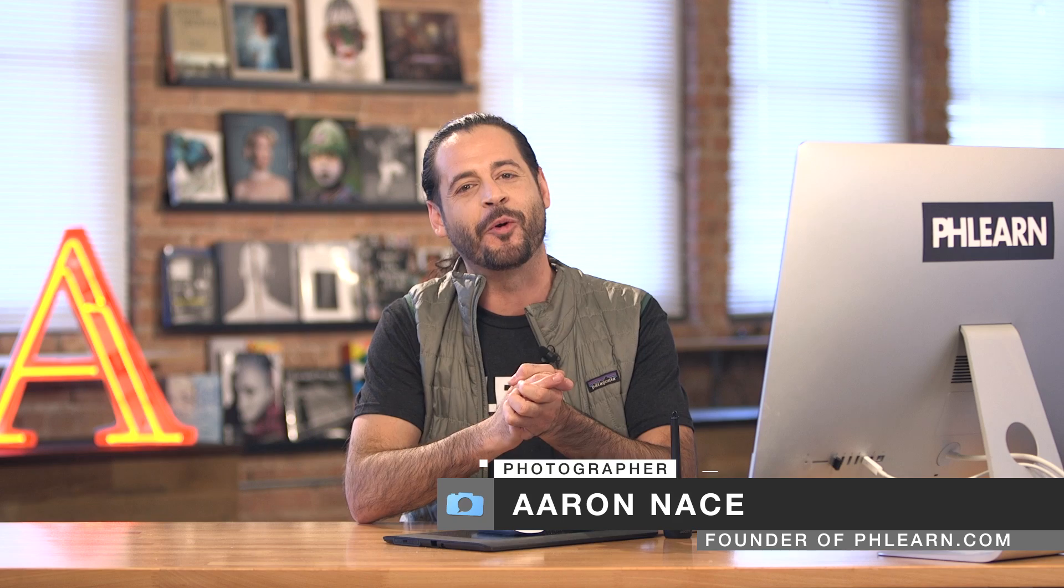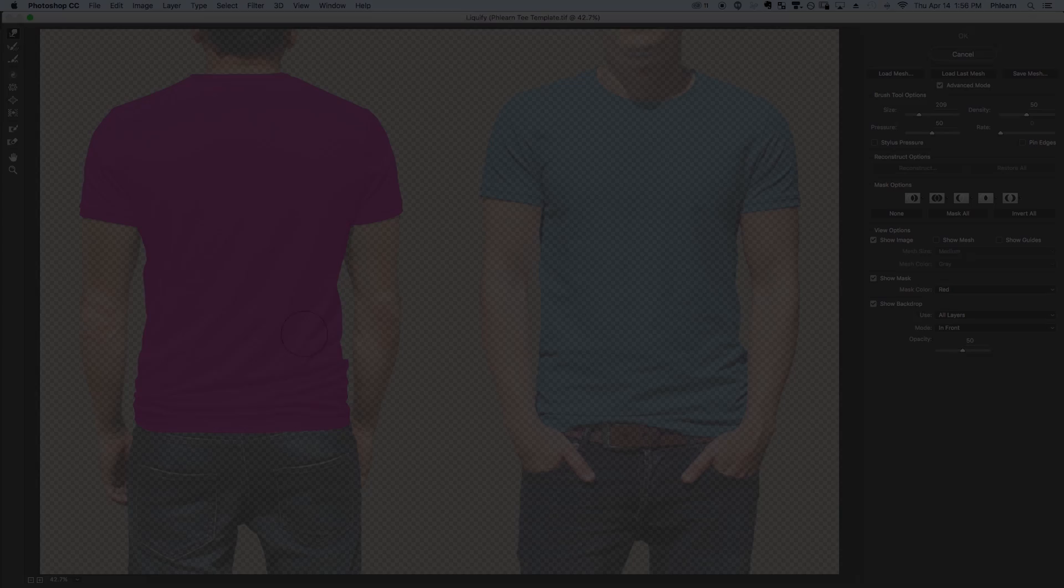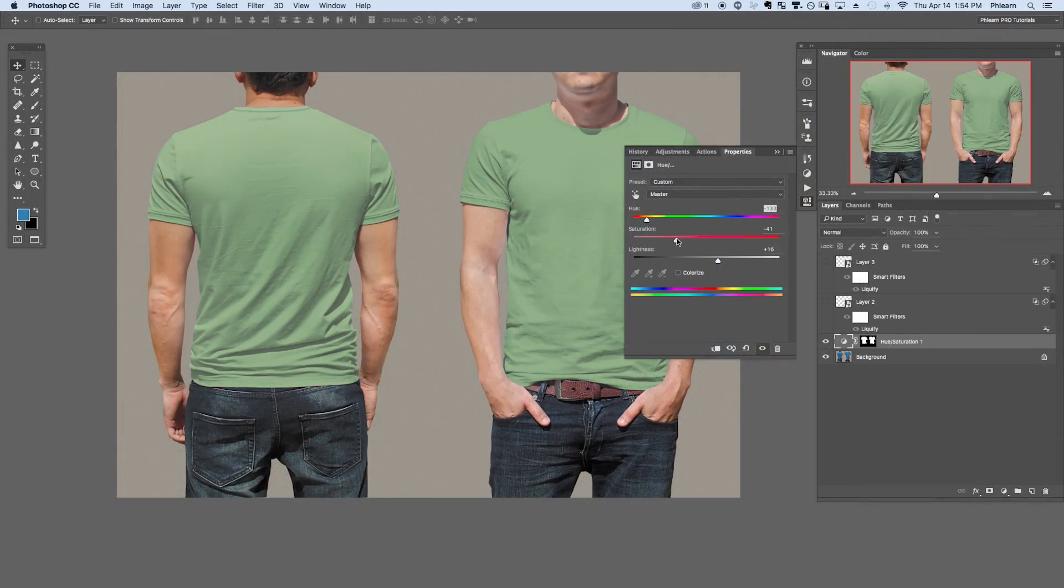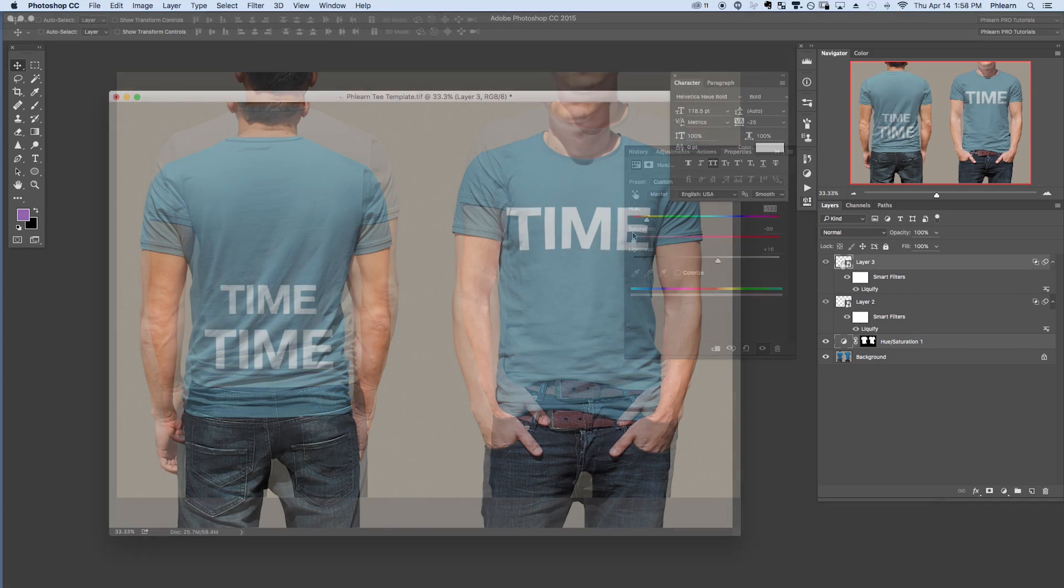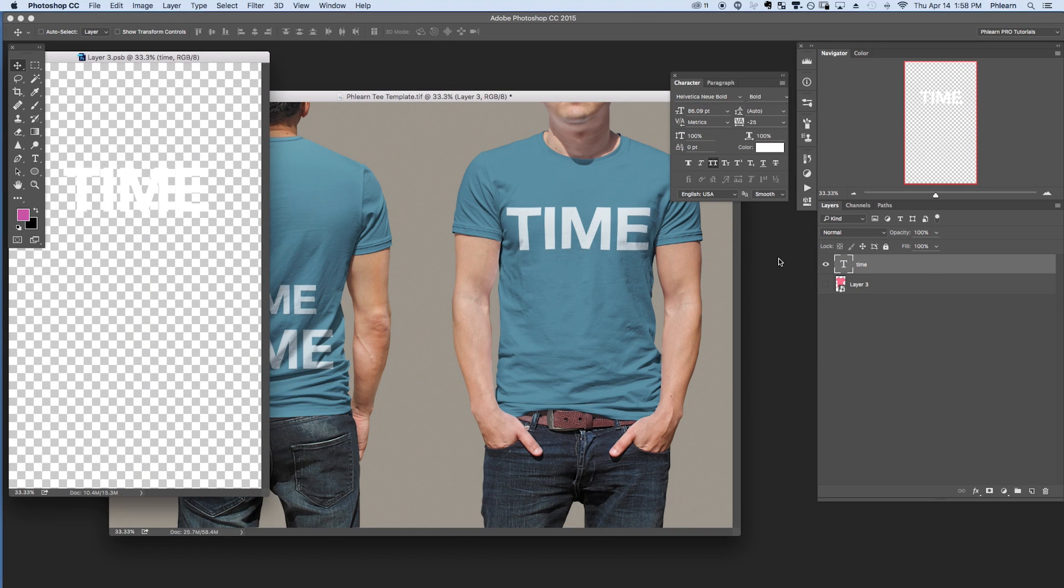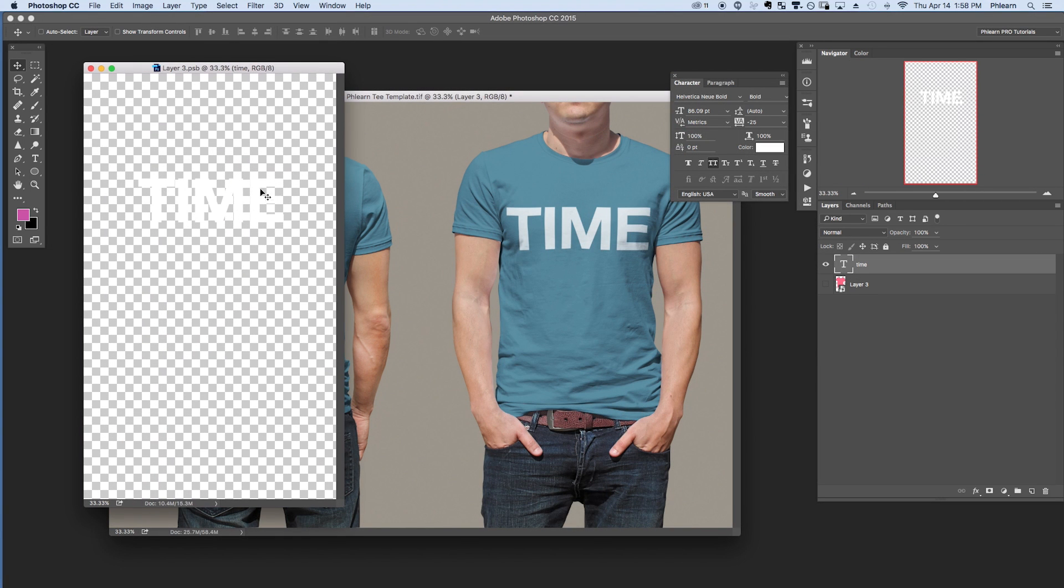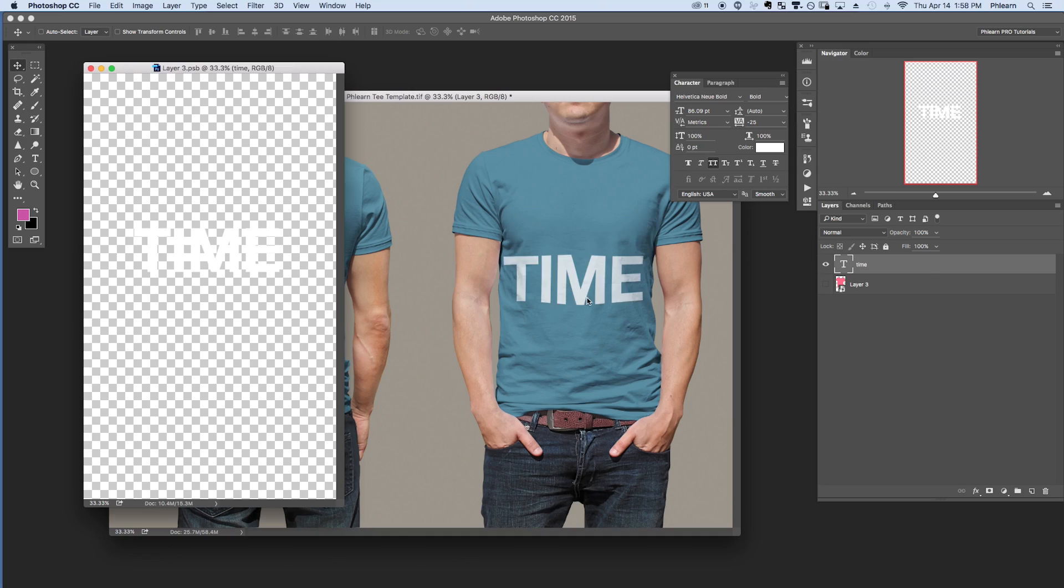Today's episode is going to be so cool. I made a custom t-shirt template in Photoshop. We're going to show you how to use this template and you can download it for free on Phlearn.com. We've included things like wrinkles, the shadows, and the highlights. All you got to do is pop your design into one of these smart objects and it automatically transforms beautifully onto these t-shirts.